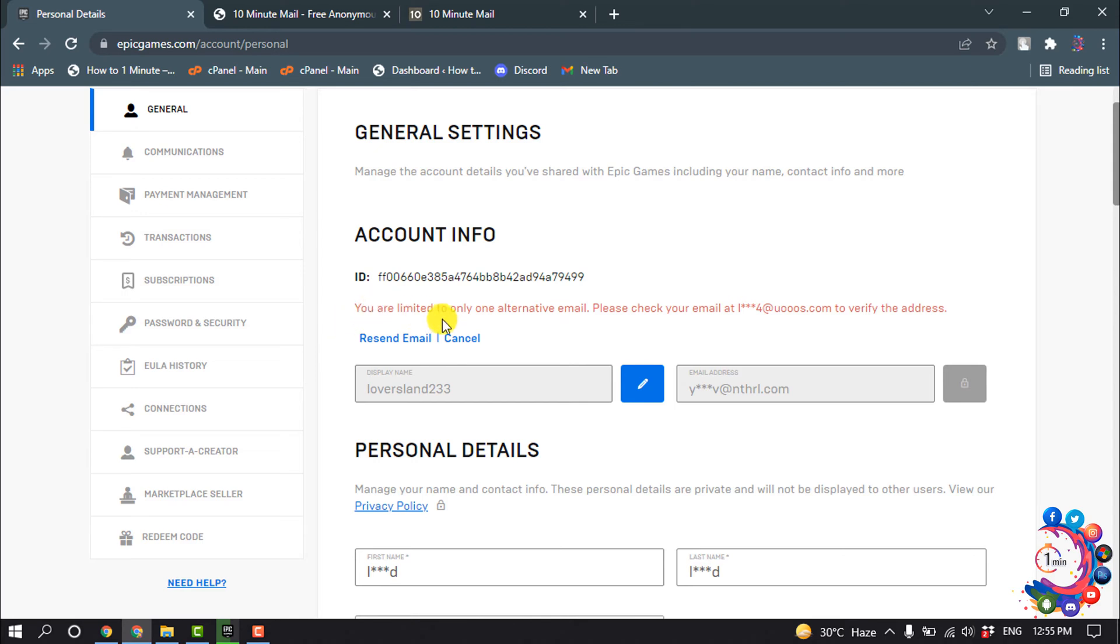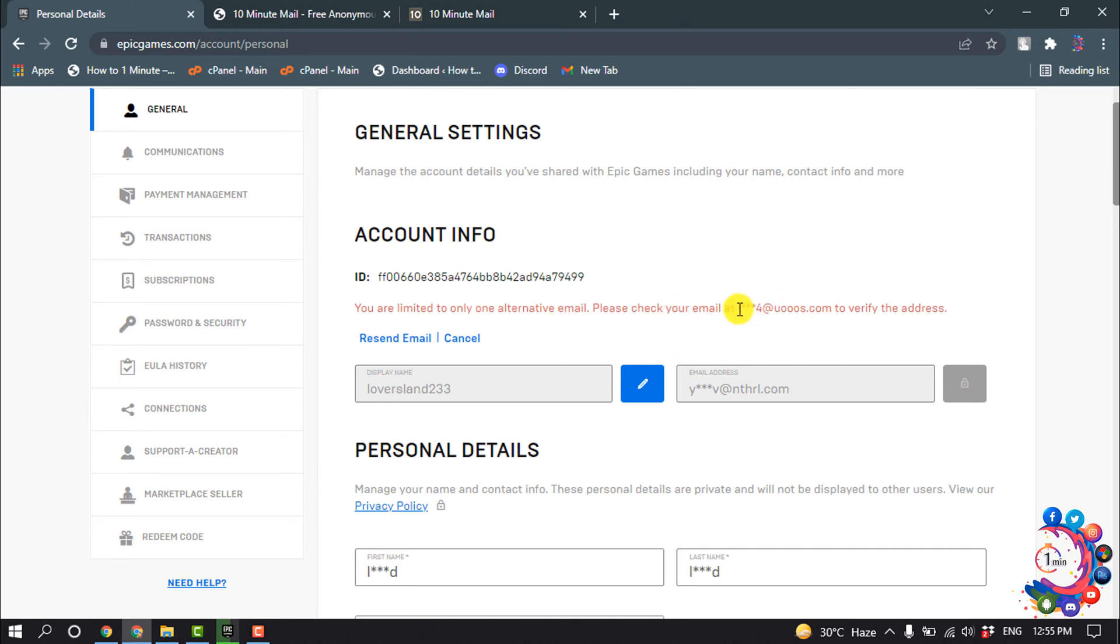Here we can see you are limited to only one alternative email. Please check your email - this is my new email. So here we can see my new email added, and this email is still not verified.